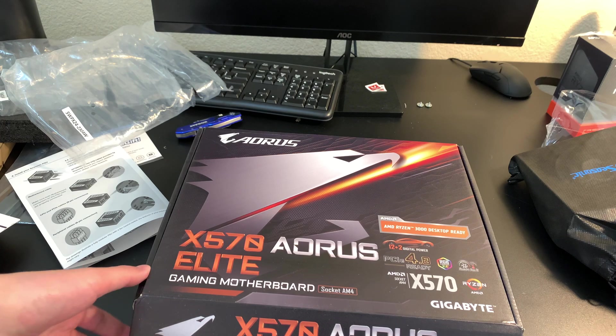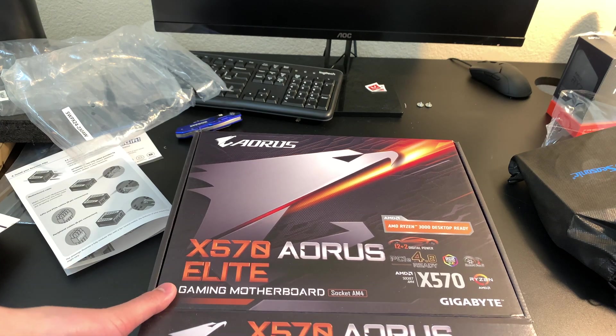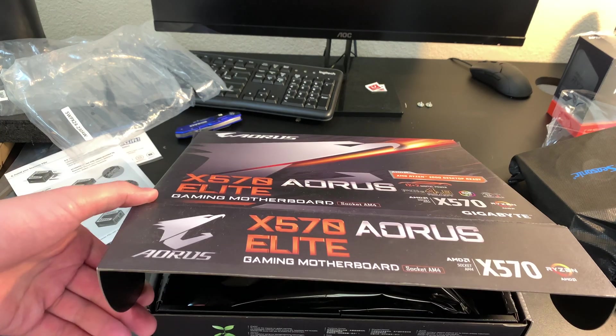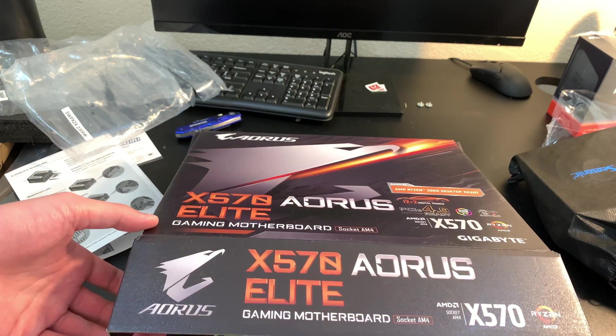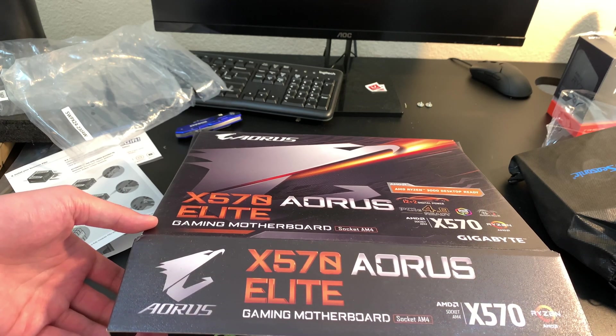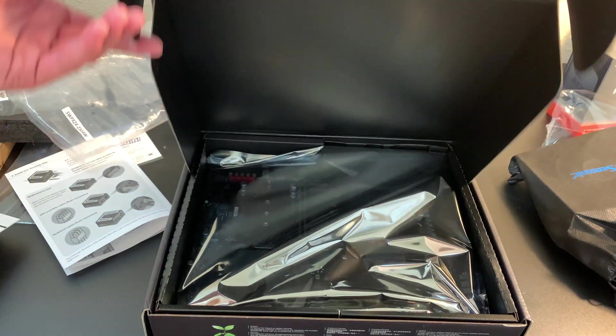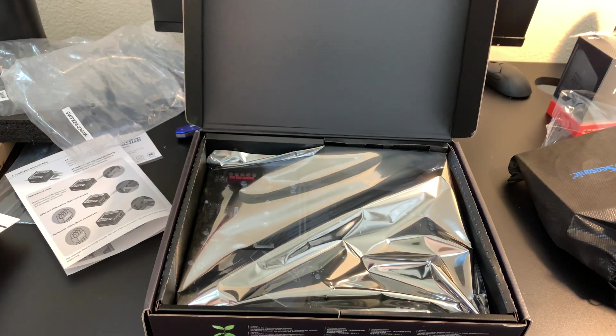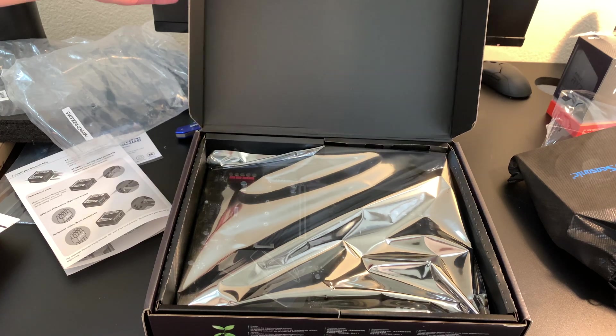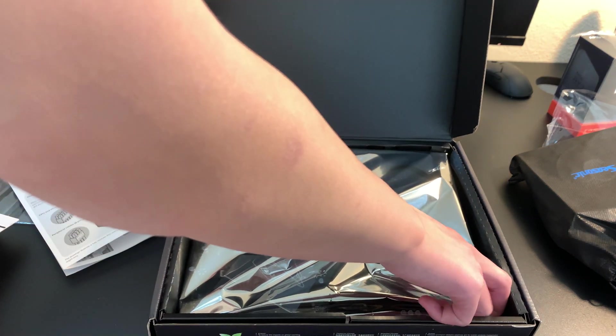It's the Gigabyte Aorus X570 Elite. It has AMD's X570 chipset and AMD's AM4 socket. Look at that. It's a really nice motherboard.